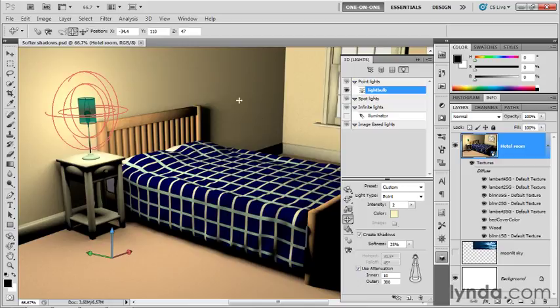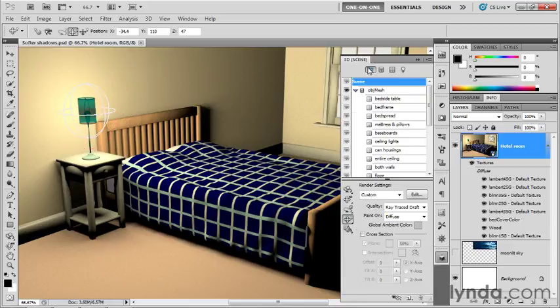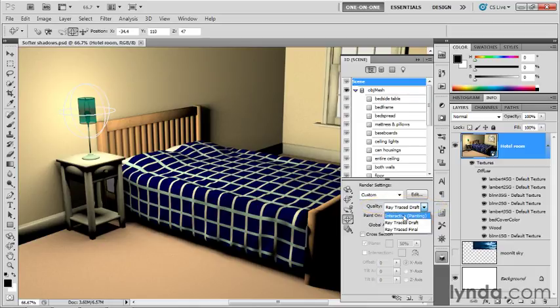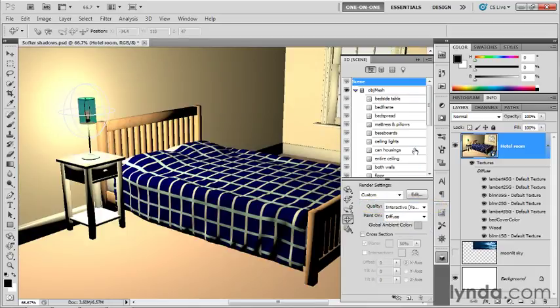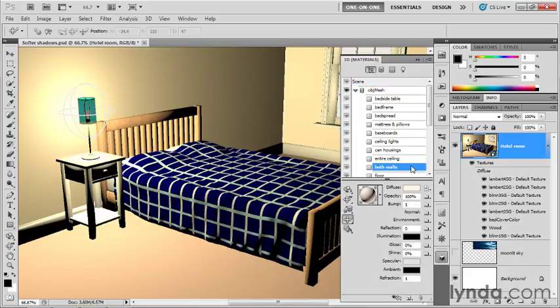At this point, I'm going to switch back to my full 3D scene, and with scene selected here at the top of the list, I'm going to change quality from ray traced draft back to interactive painting for just a moment so that I can make a modification to one of the materials. I'm going to select both walls, and the idea is I'm going to turn the walls into mirrors.